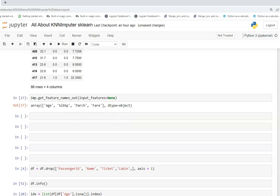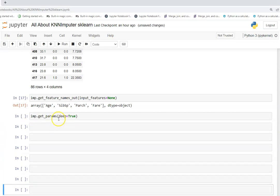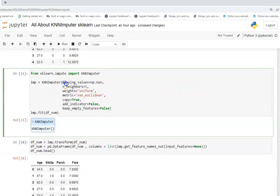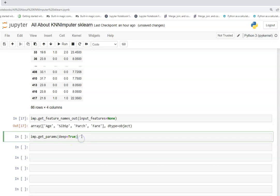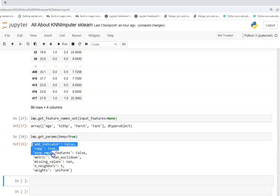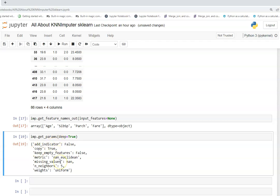The next function is get_params. This returns a dictionary of all the hyperparameters you set when calling the KNNImputer class — missing_values, n_neighbors, weights, etc. You can use this as a configuration when productionalizing, or just to recall what parameters you used before deciding to change them, like switching n_neighbors from five to three or seven.